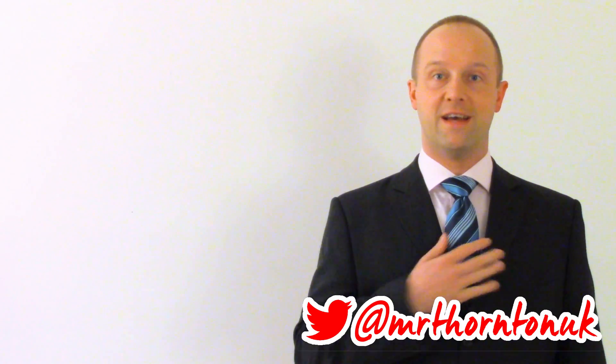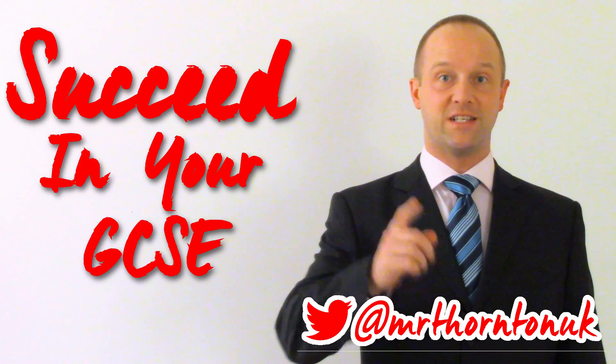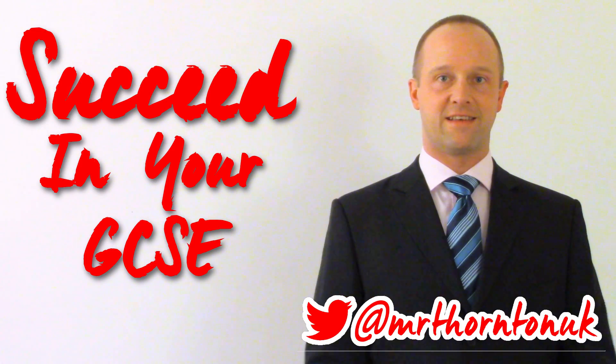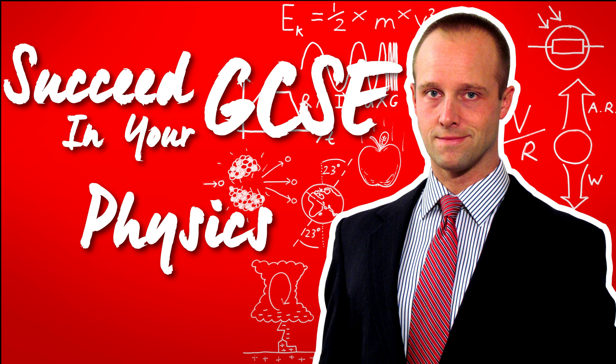Hey class, I'm Mr. Thornton and I'm going to help you succeed in your GCSE. This lesson, the Doppler Effect.